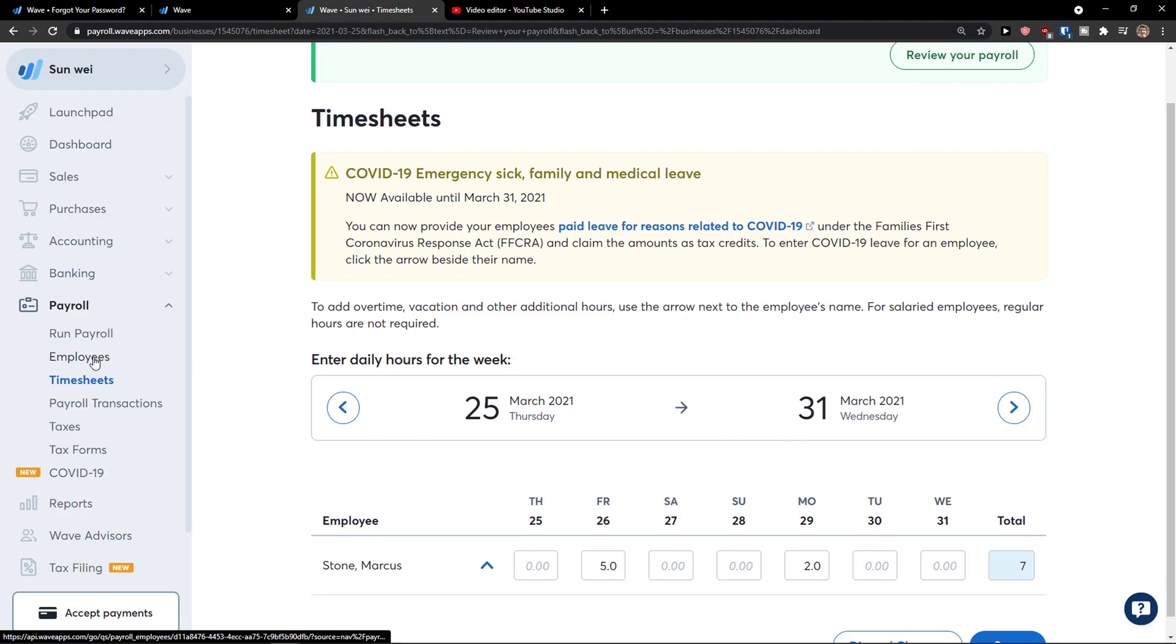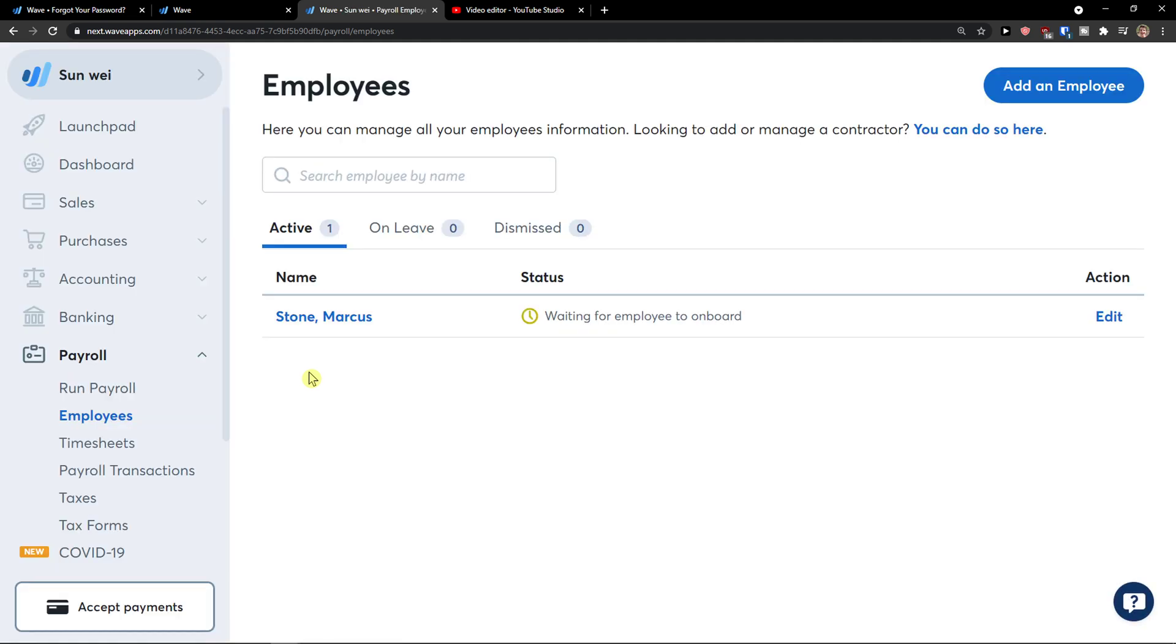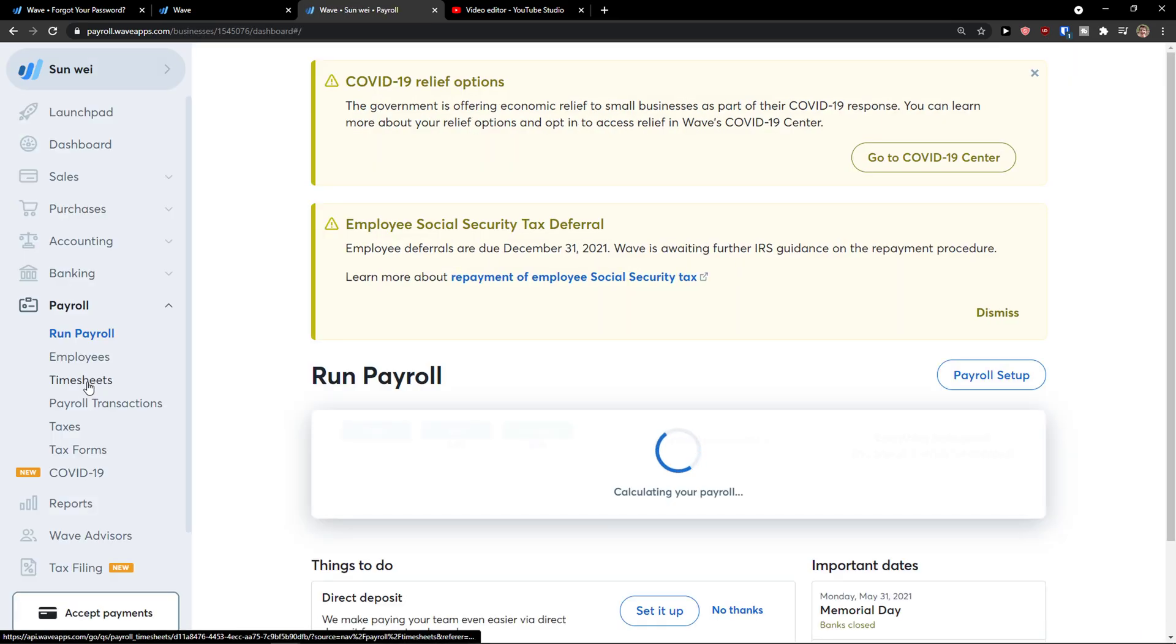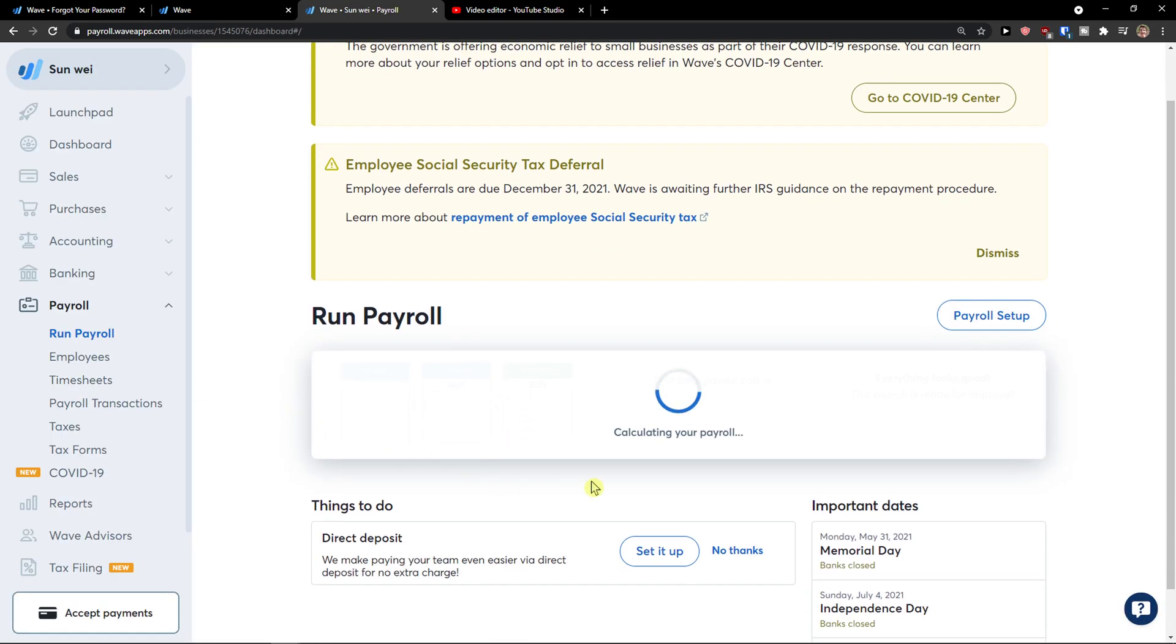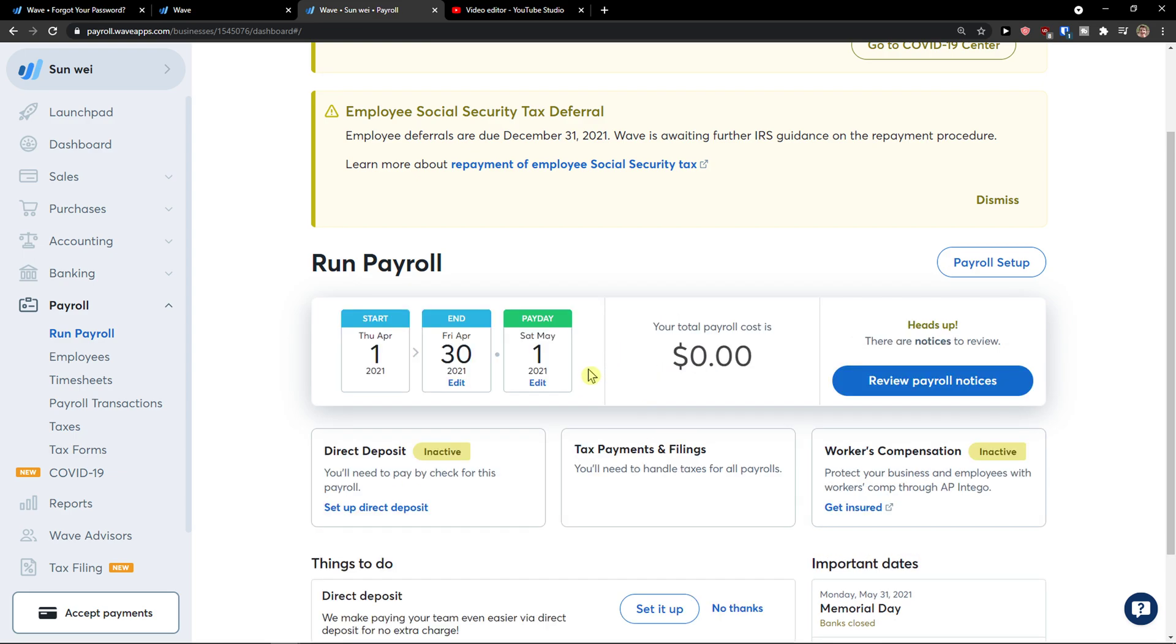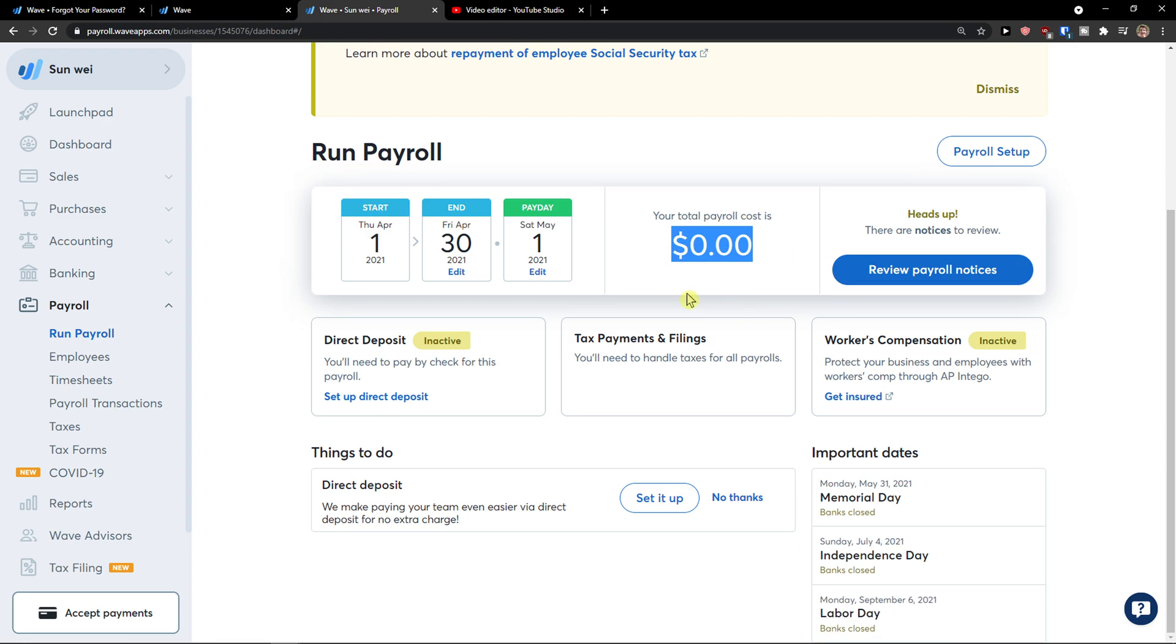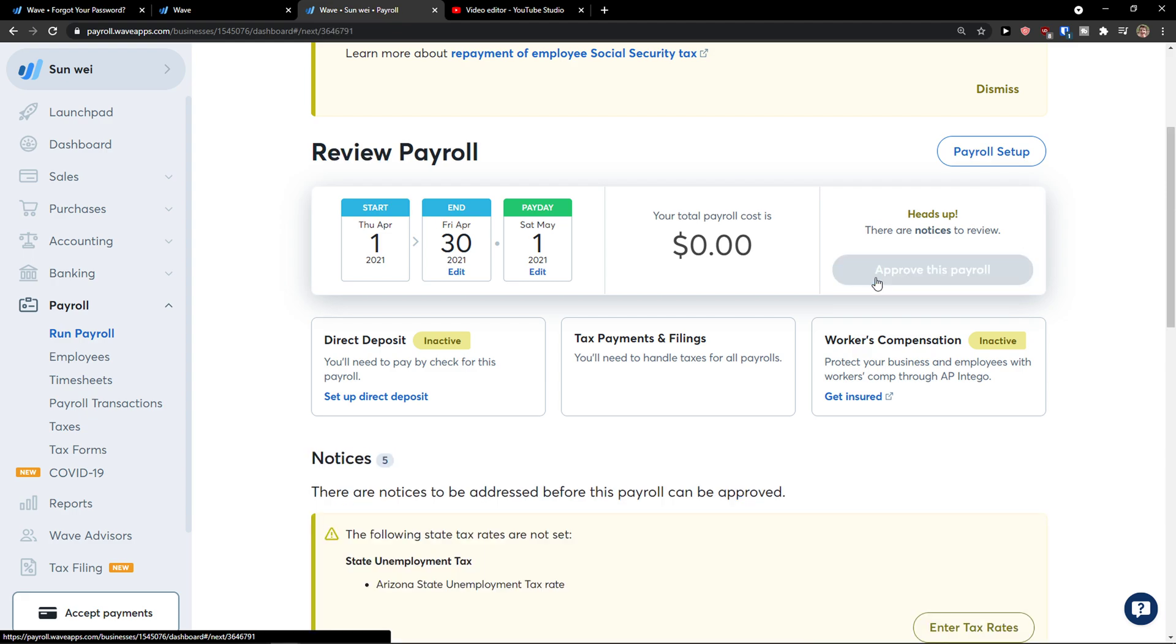Now I would go to employees. I would see the employee right here. And then I would click here on payroll. And payroll is going to be calculated. So you would see always your total payroll cost is right here. What you can do is to simply click here, review payroll notices.